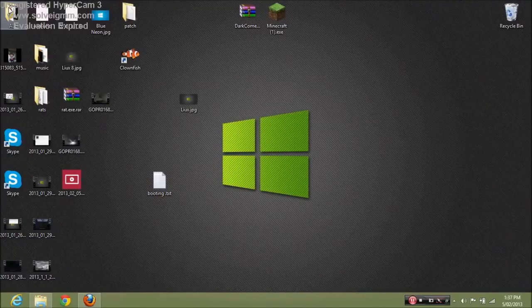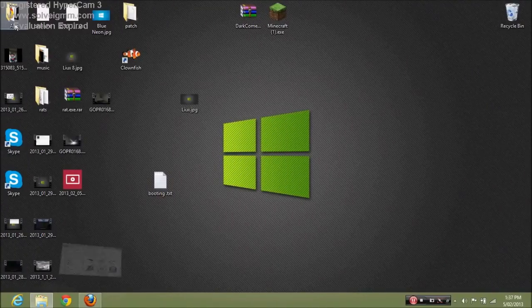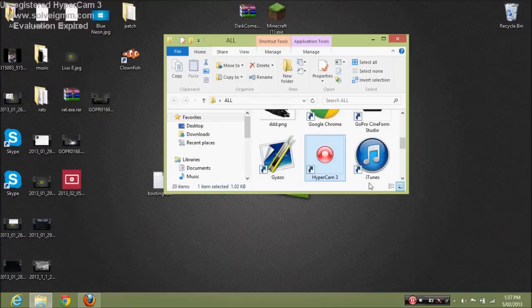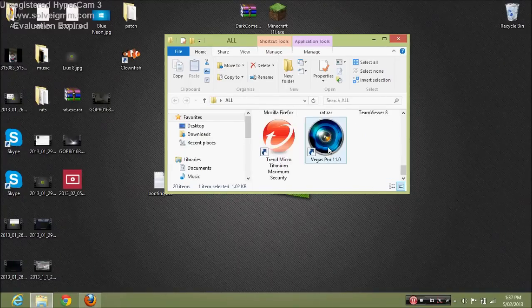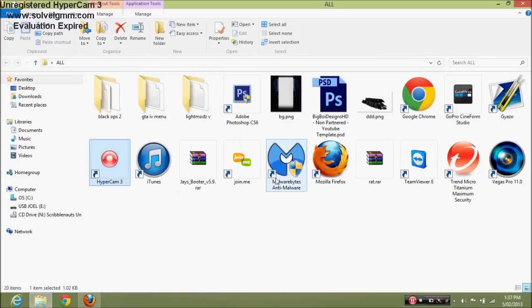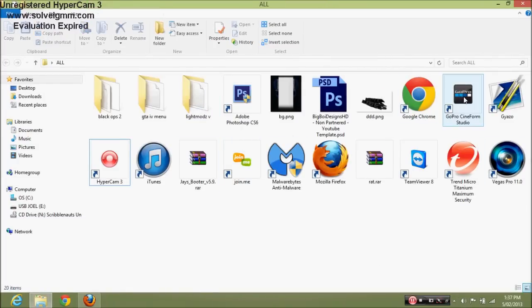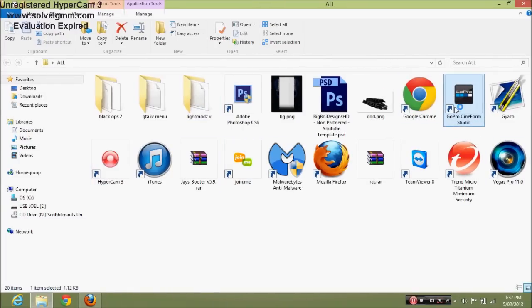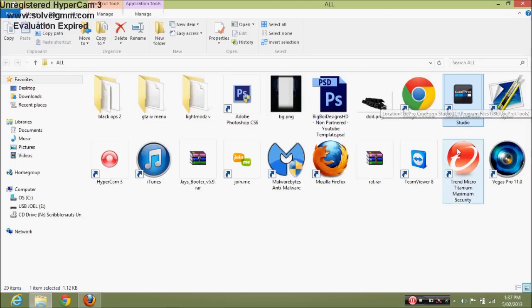Hey YouTube, Podgammon here. This is a video of how to edit a GoPro clip with CineForm. It's an editing software for GoPro.